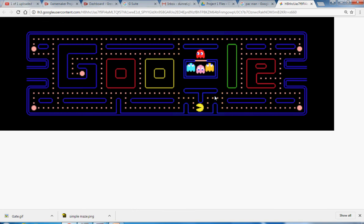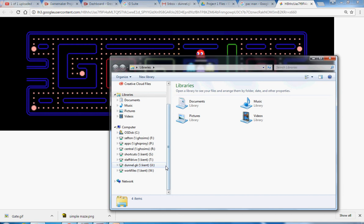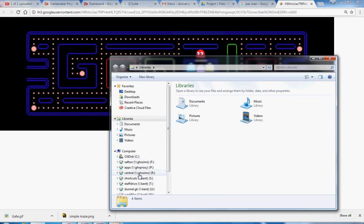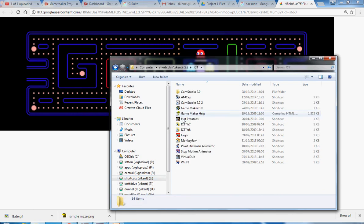You are going to have a go at making your own maze game and you're going to base it around the classic arcade game Pac-Man. To create the game you are going to use a piece of software called Game Maker. You'll find Game Maker in Shortcuts and in ICT and it's called Game Maker 8.